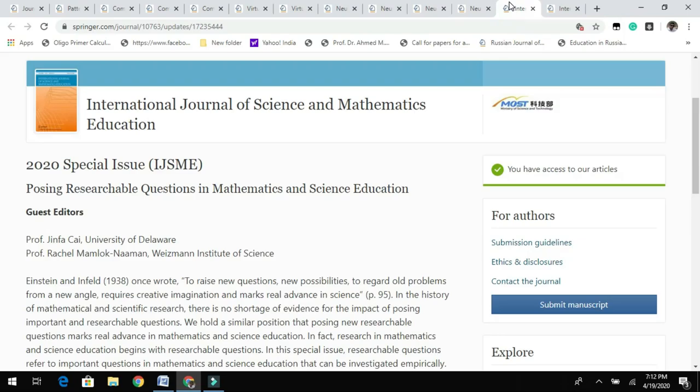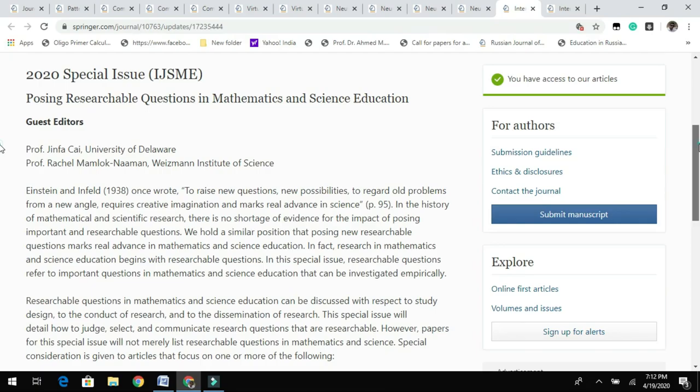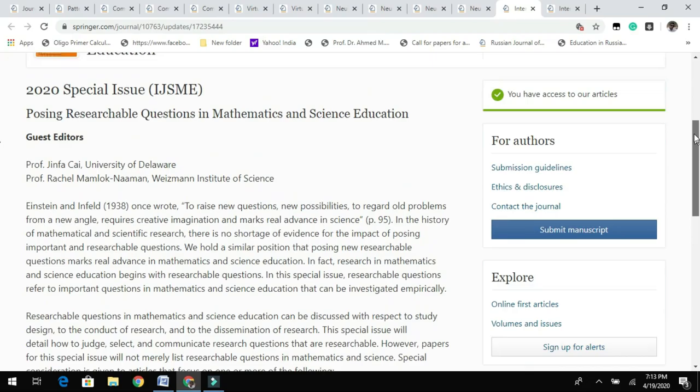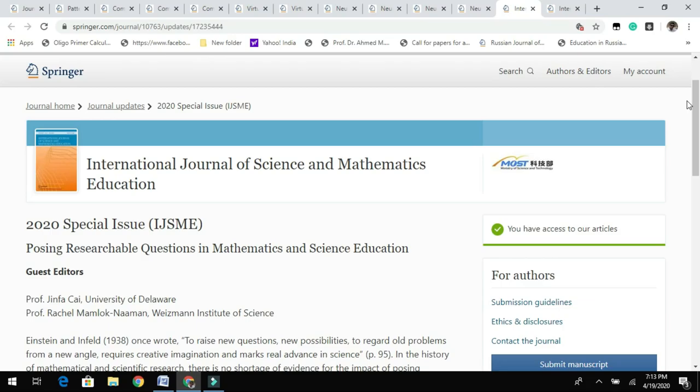Next comes the International Journal of Science and Mathematics Education. They have called for a special issue related to posing researchable questions in mathematics and science education. You can see the guest editors and their information here. Check the submission guidelines to see whether you are still eligible to submit to this special issue.